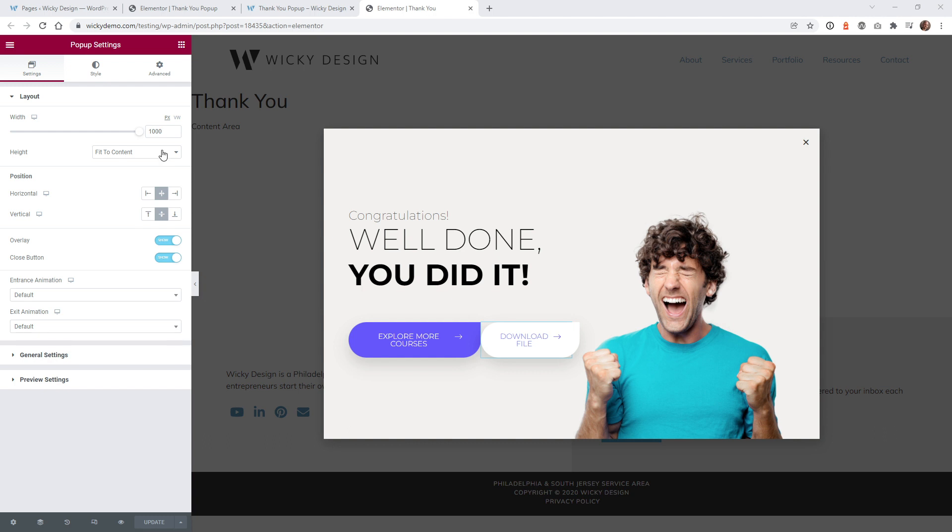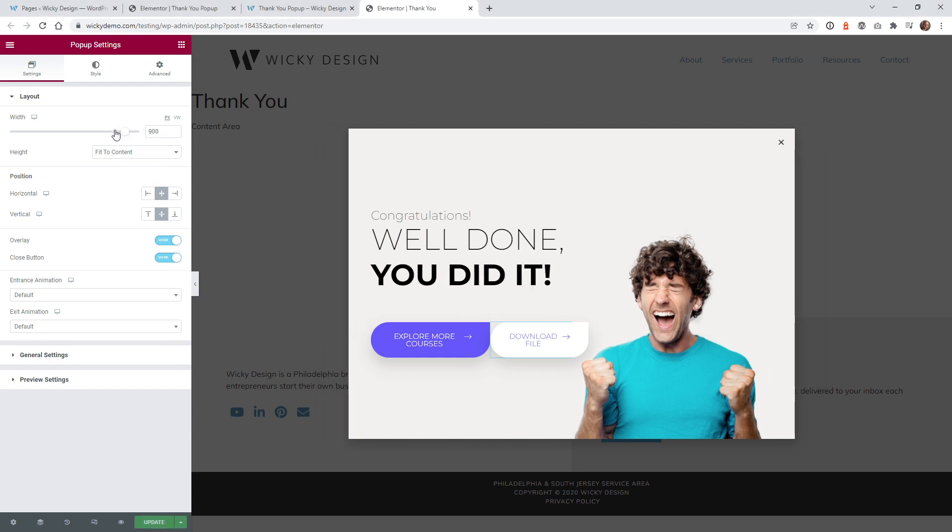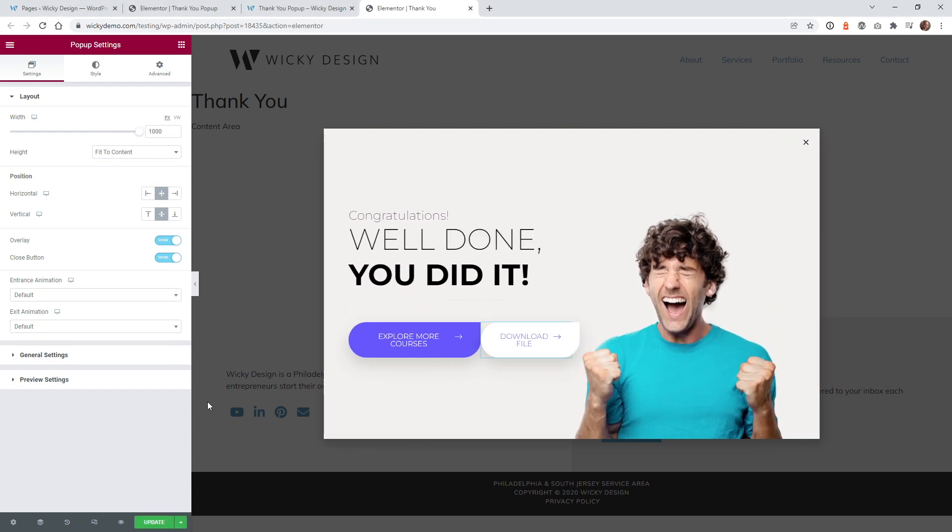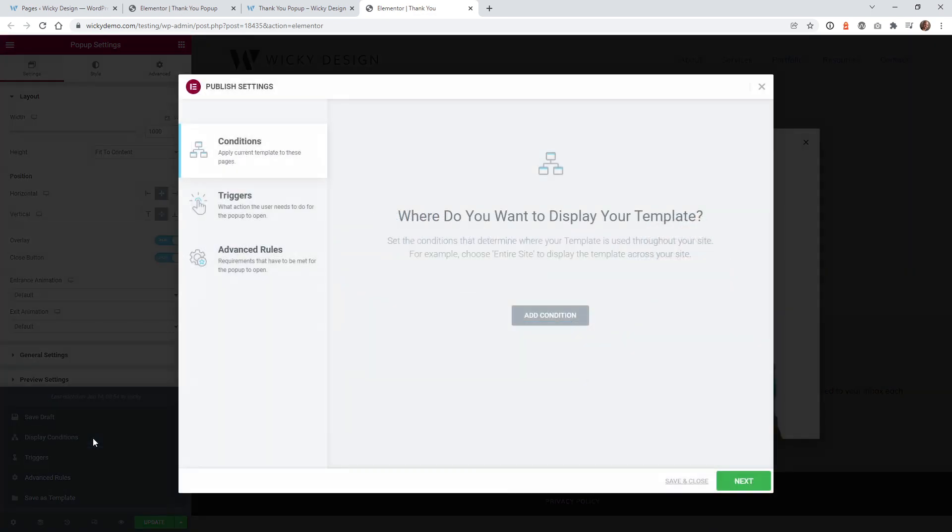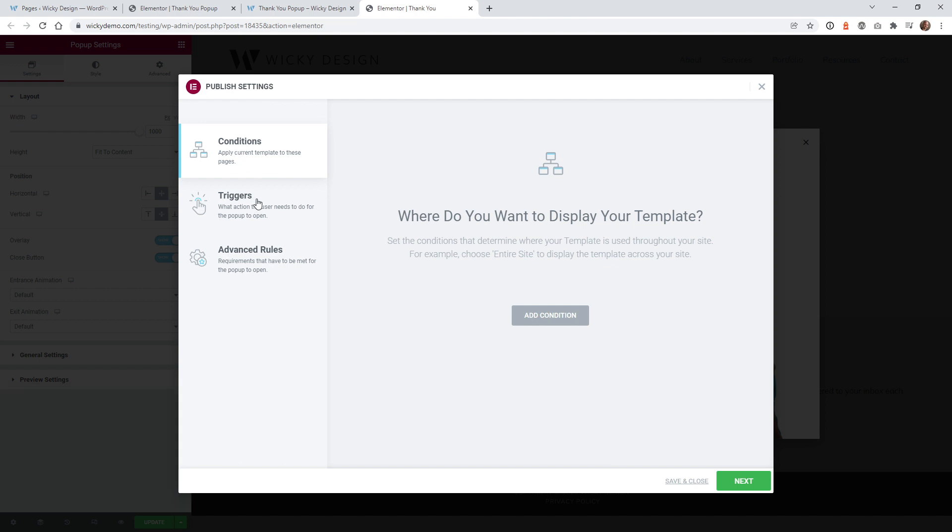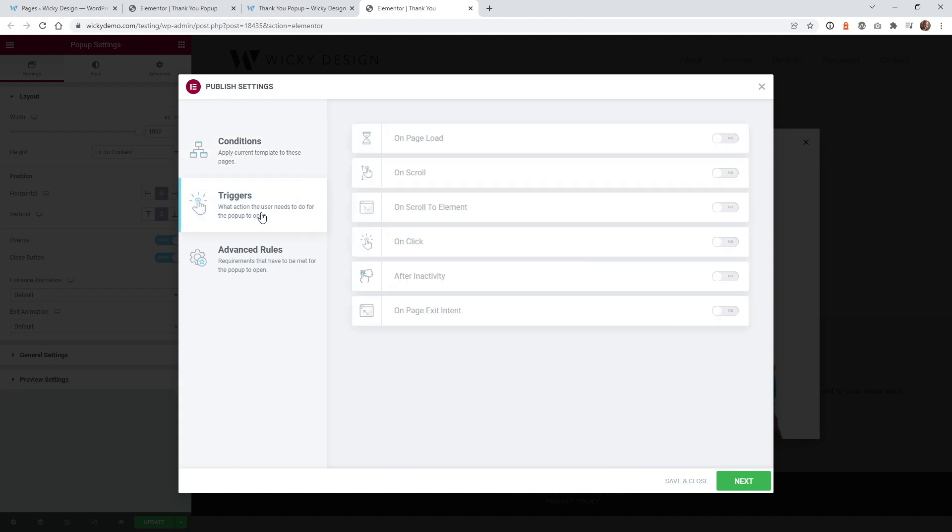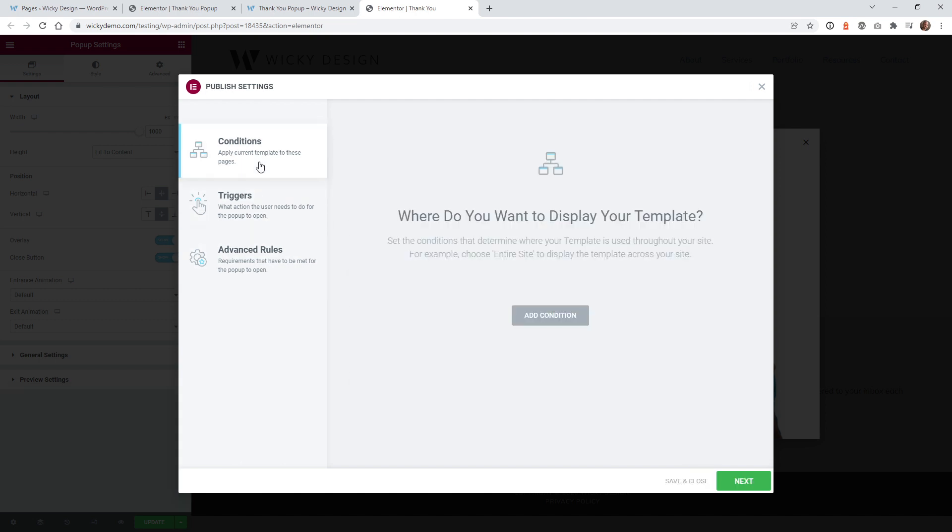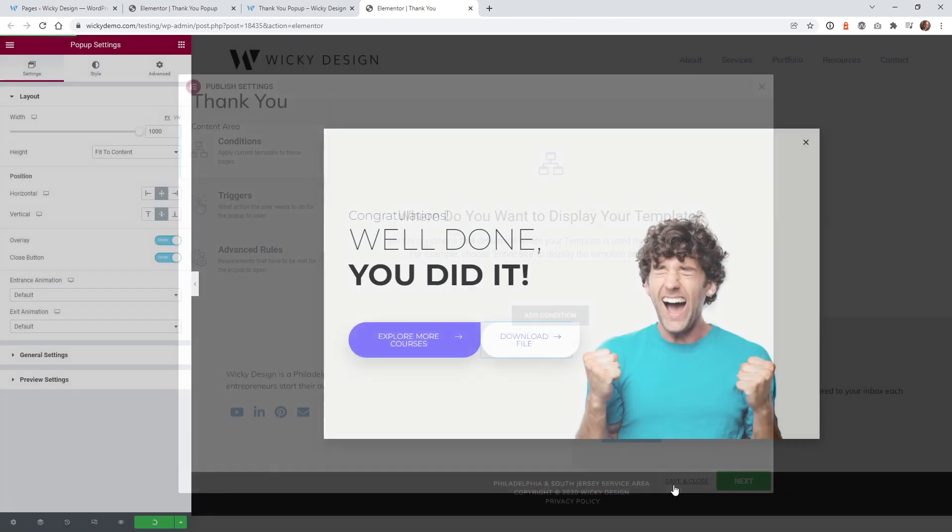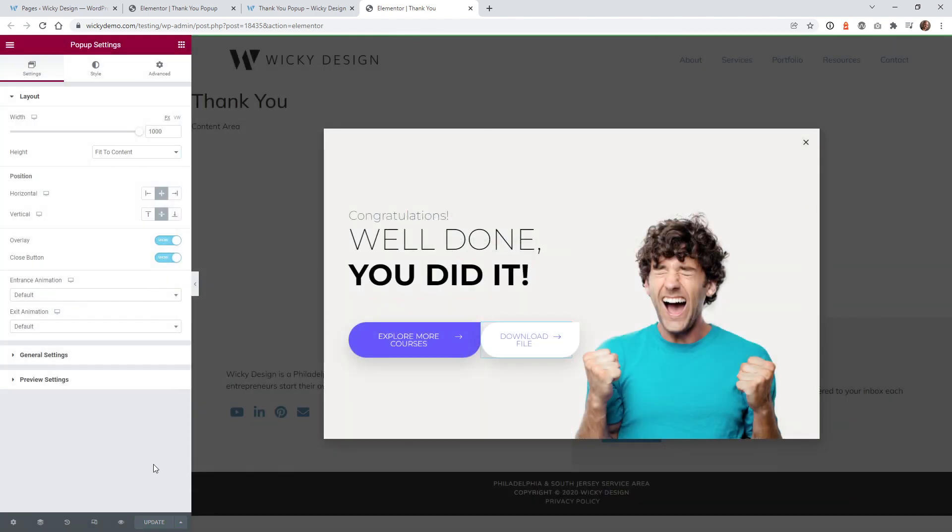So once you have everything laid out the way you want and you're fit to size, you can go down here, just hit update, and then make sure you save it out. So in this case, this isn't going to be triggered or displayed throughout the website or anything like that. So you don't have to worry about having anything under conditions or triggers. You can just leave this stuff blank. So if you know you're just going to use it for the contact form, you can just hit save and close, and then you'll be good to go.